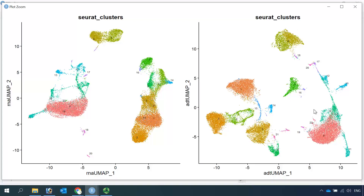I'm going to stop here for today's demonstration. I hope my video can help your data analysis. Please subscribe to my channel if you haven't done so, and share my channel with your friends to help it grow. Thank you, and I hope to see you in my next video.